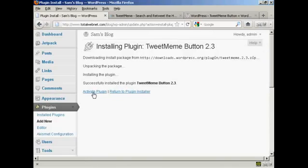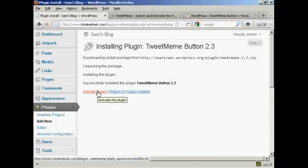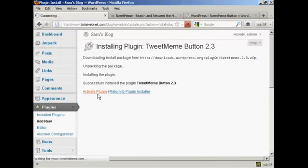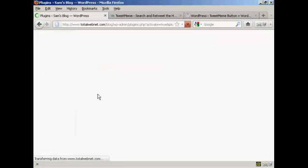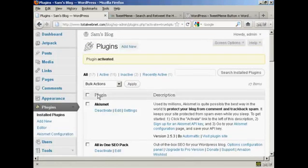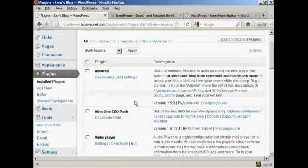There we go. Now I just need to click here to activate the plugin. And there we are, the plugin is now activated.